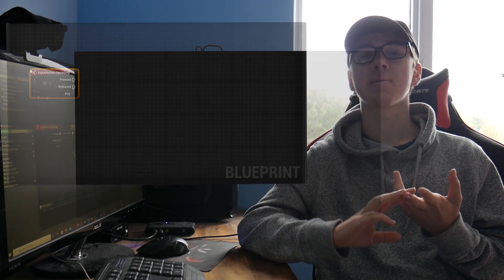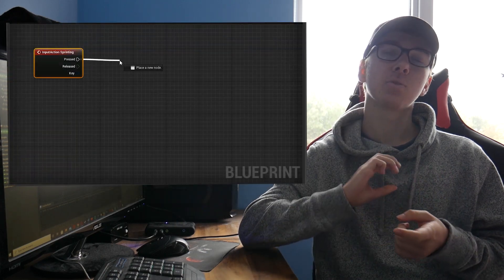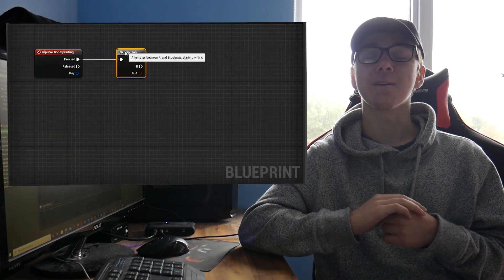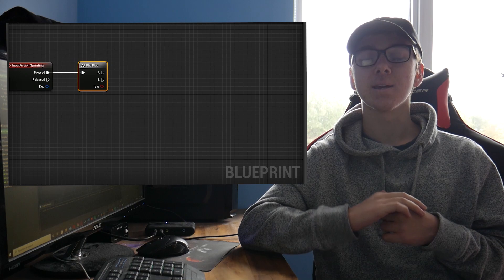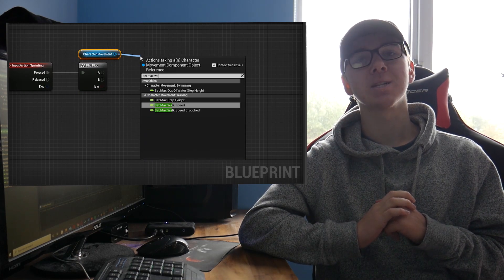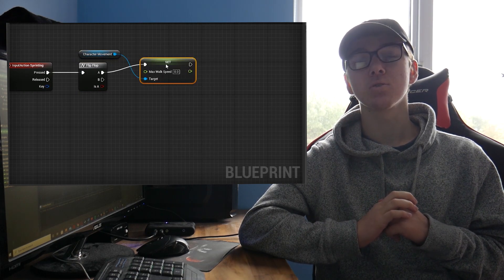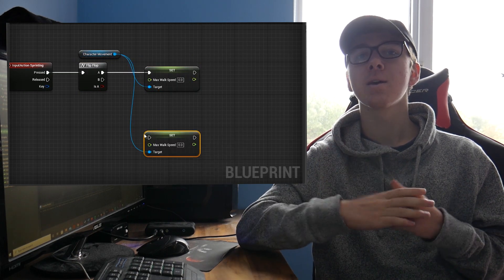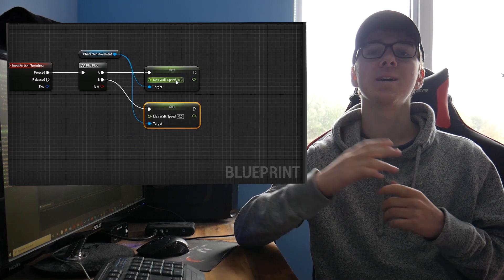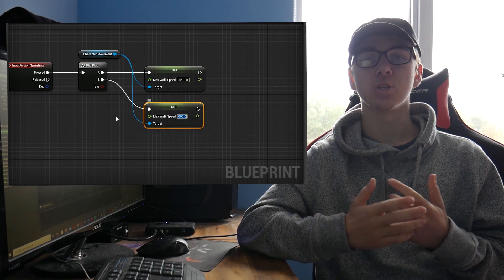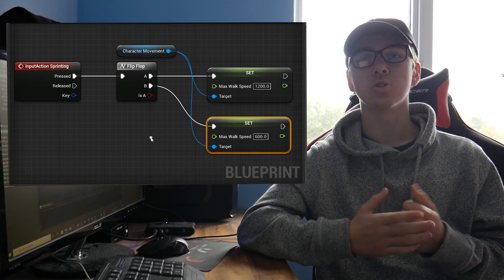So again, I'll use the example of sprinting. You create an action mapping for sprinting, and you come off the pressed value and get a flip-flop. Then off of A, you would set max walk speed to 1200, or whatever you like, so that you're running. And off of B, you set it back to the default for your character, which is usually 600.